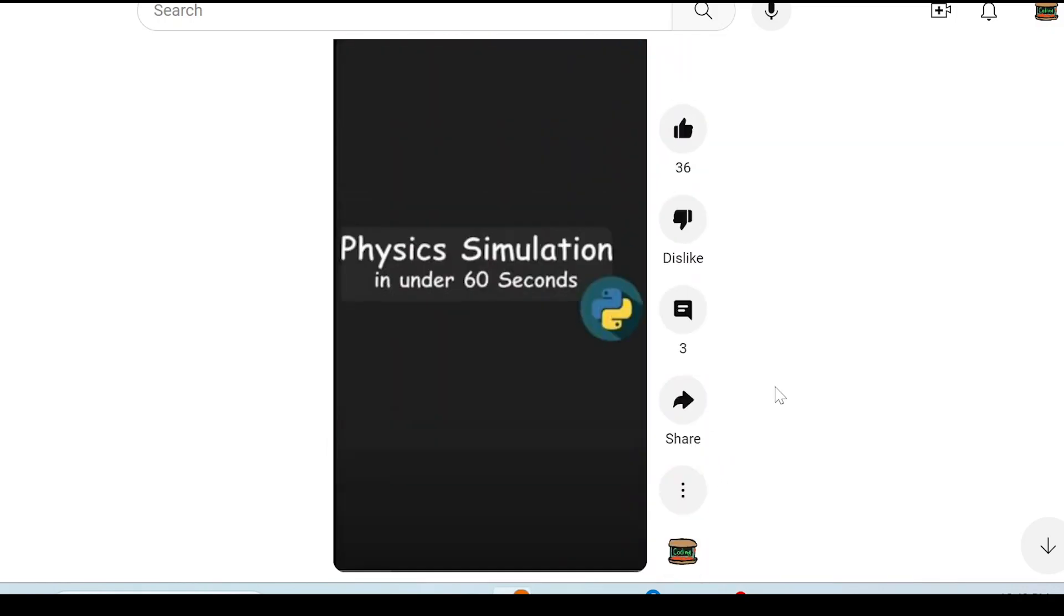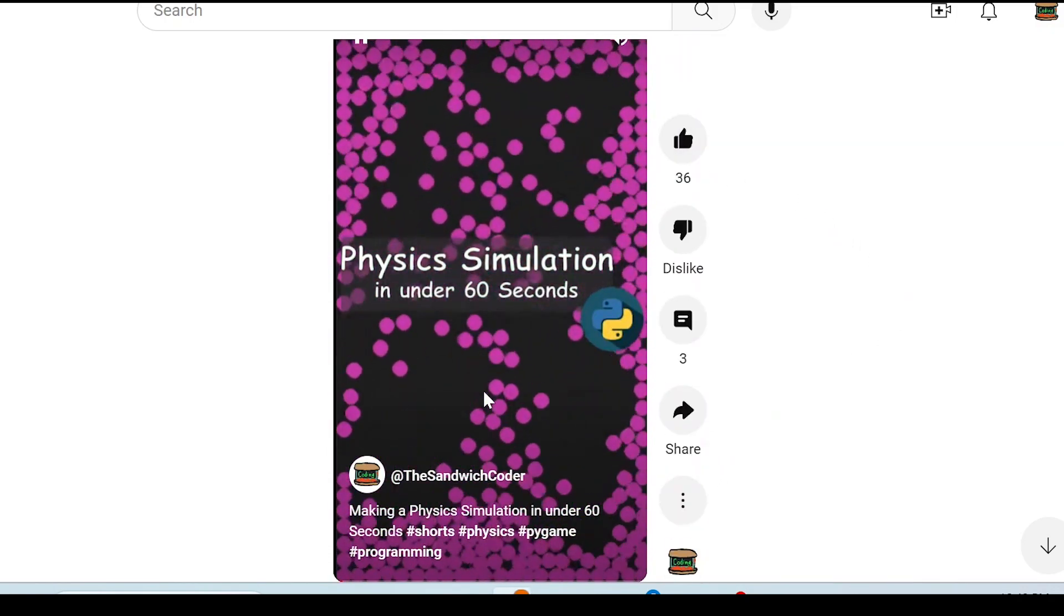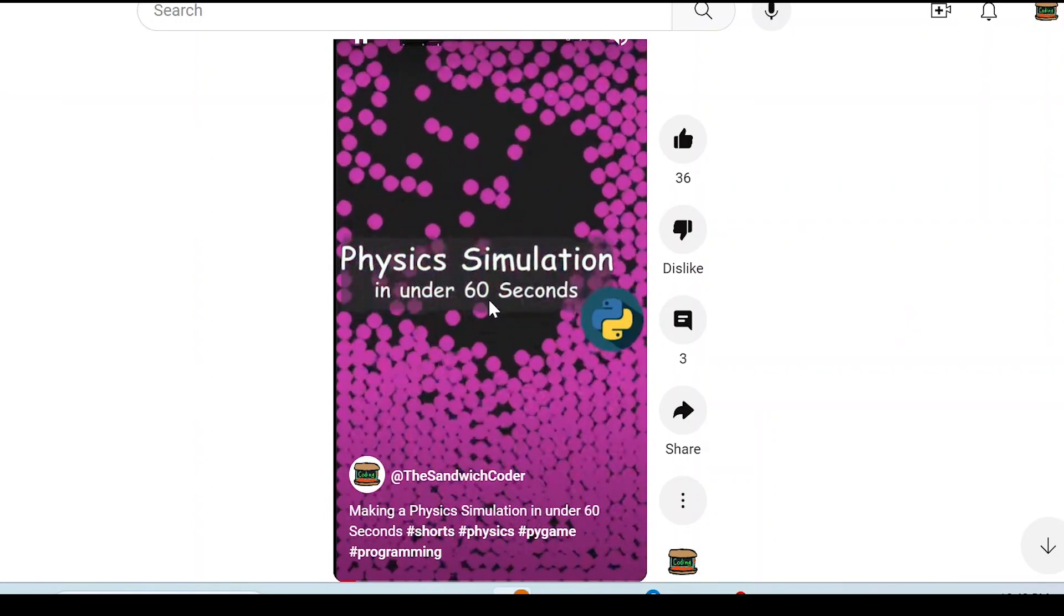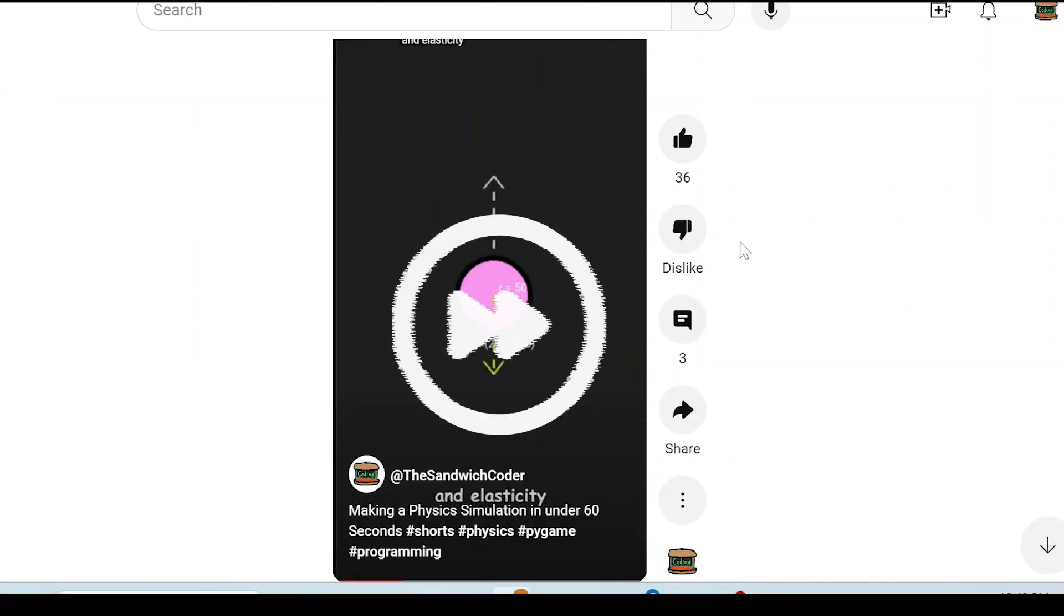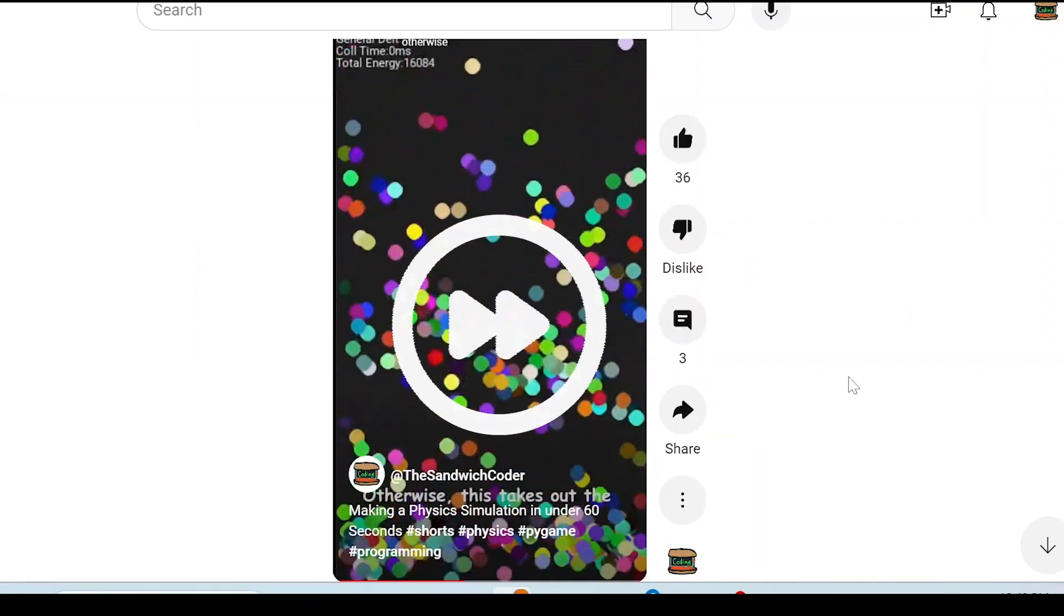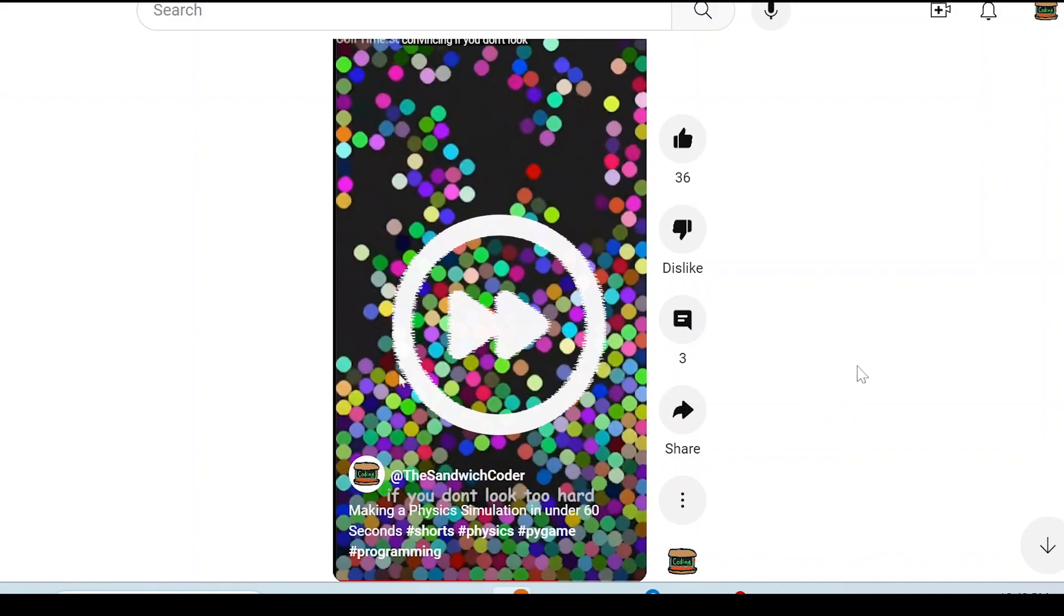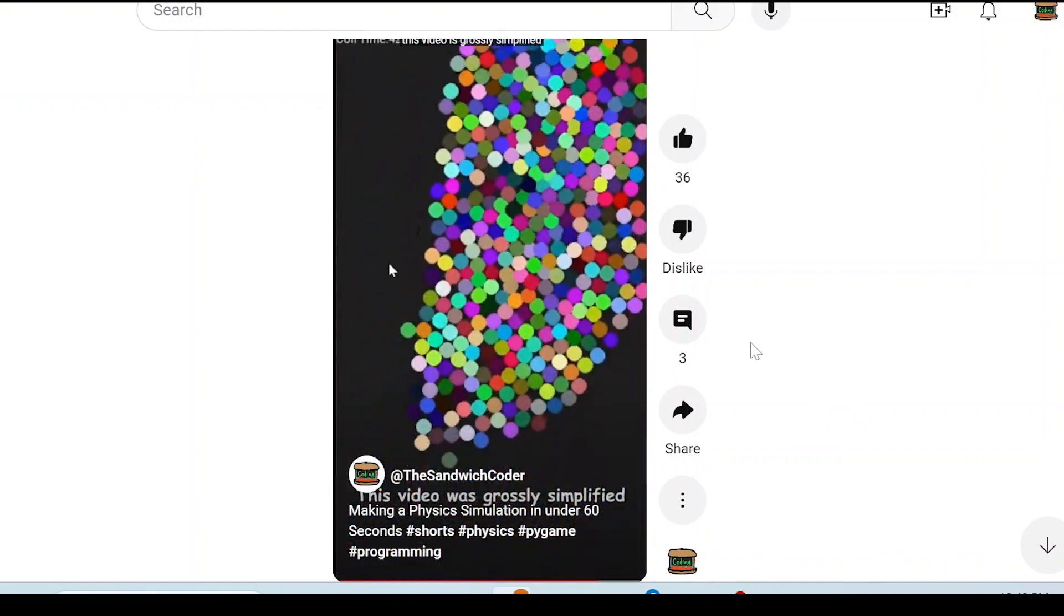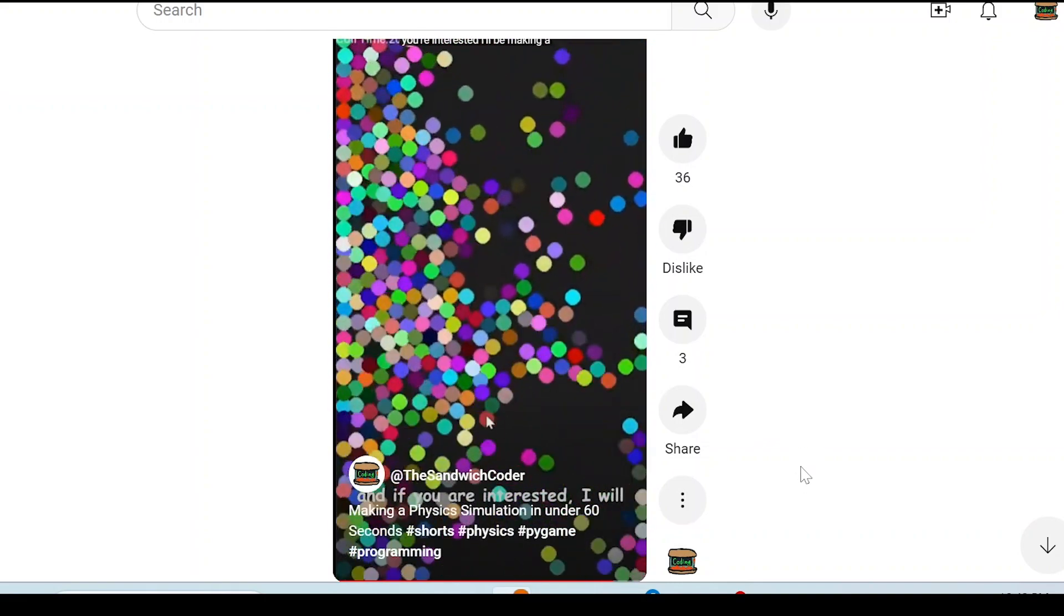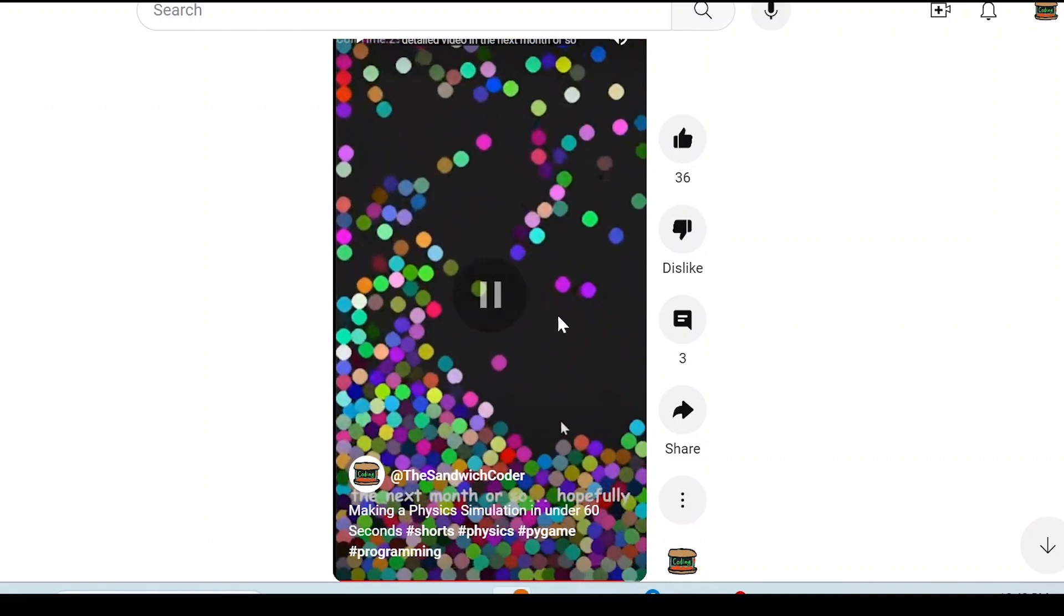Making a physics simulation in PIE GAME in under 60 seconds. This video was highly inspired by another creator, grossly simplified, and if you're interested, I'll be making a more detailed video in the next month or so.